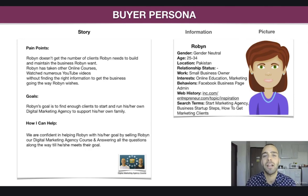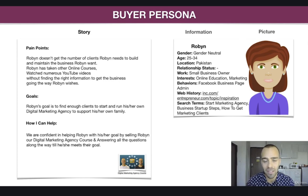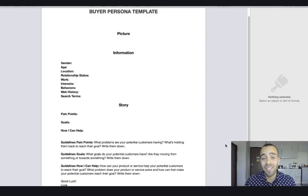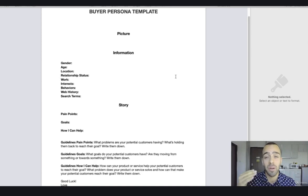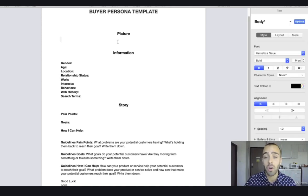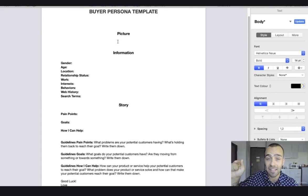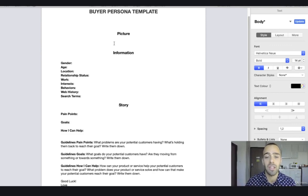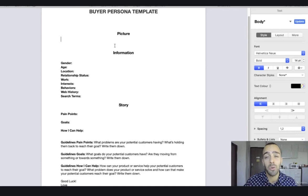Now we have a story, information, and a picture — we basically have our potential customer right in front of us. You can take a screenshot, print it out, and put it on your wall. Now it's time for you to build out your buyer persona using the template provided. This is the buyer persona template you are going to use — go to the resources of this video, click the link, and it will be downloaded to your computer or mobile phone. Then customize it however you want.